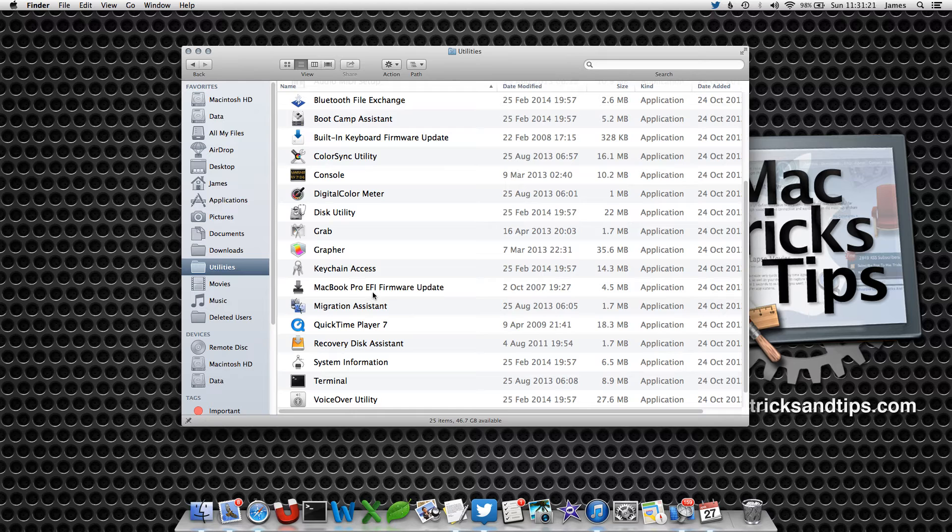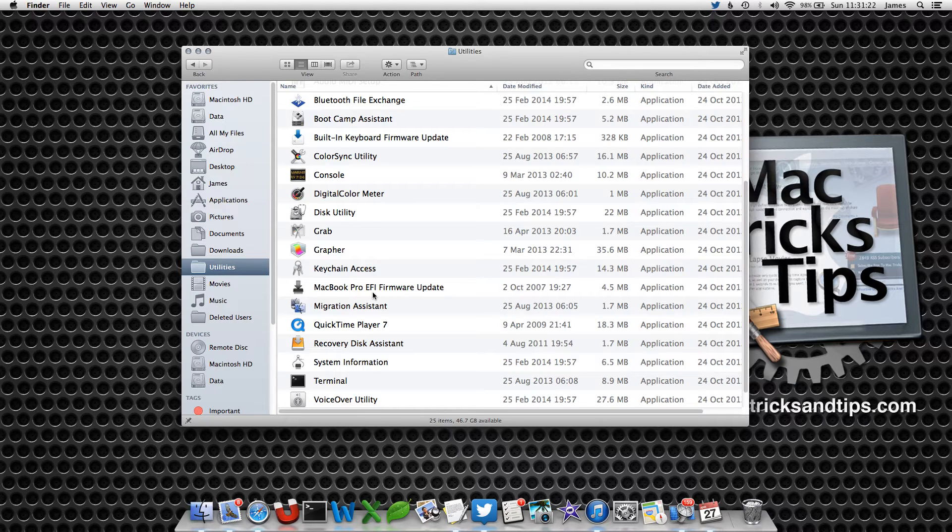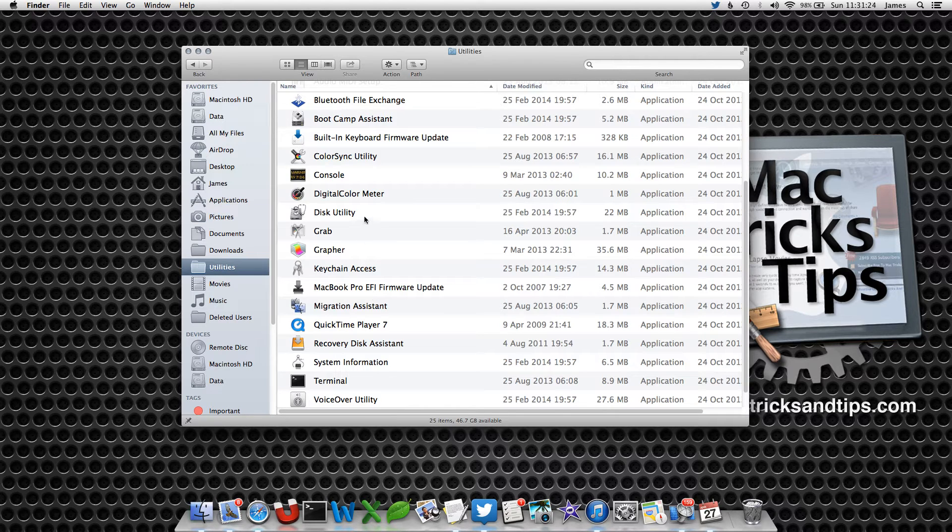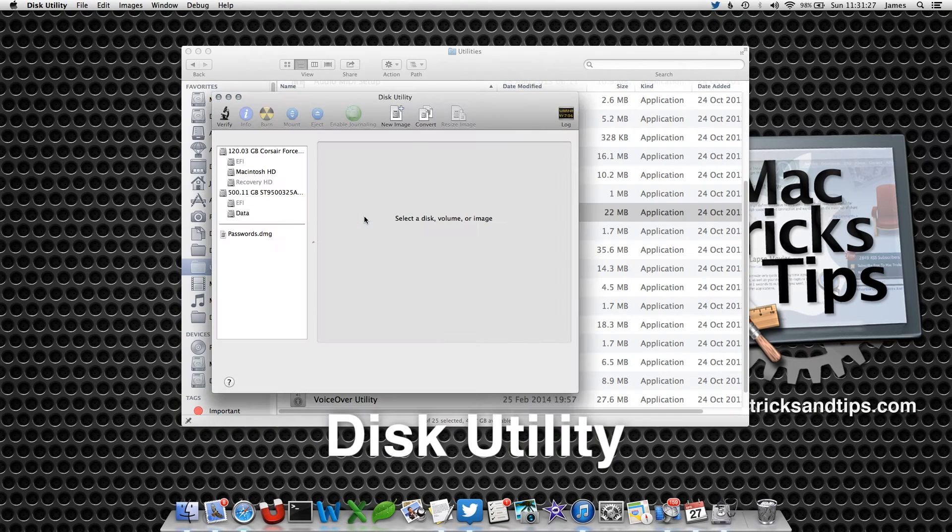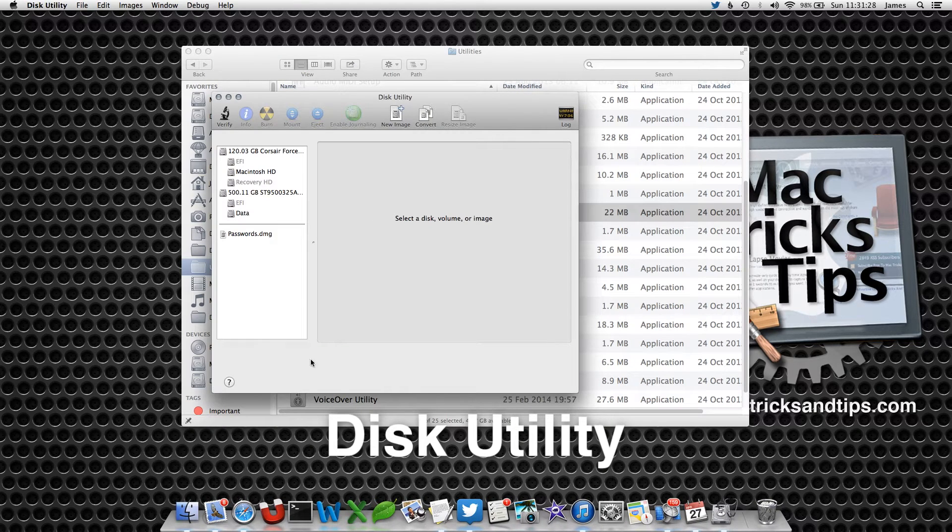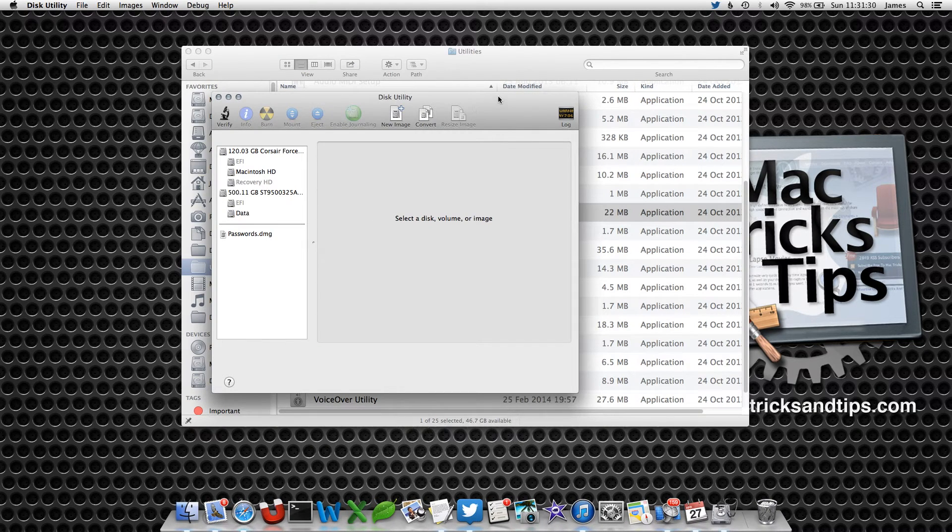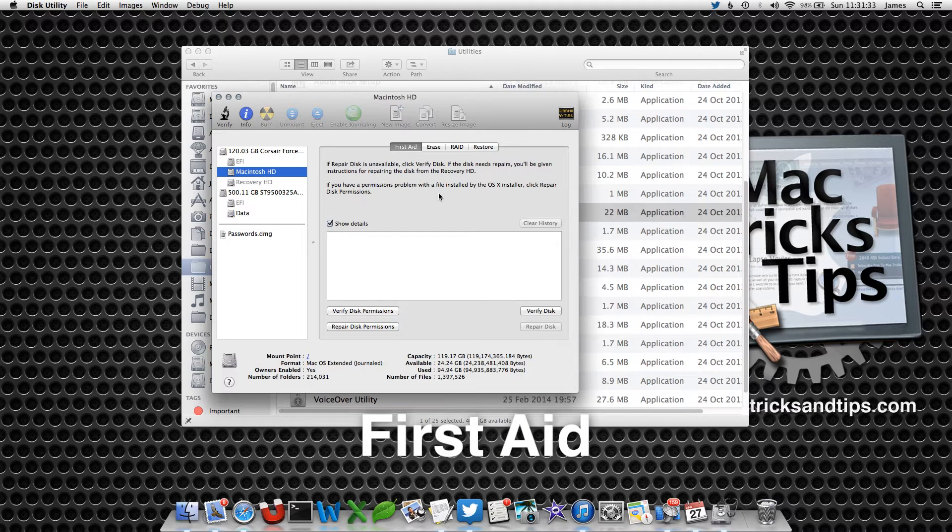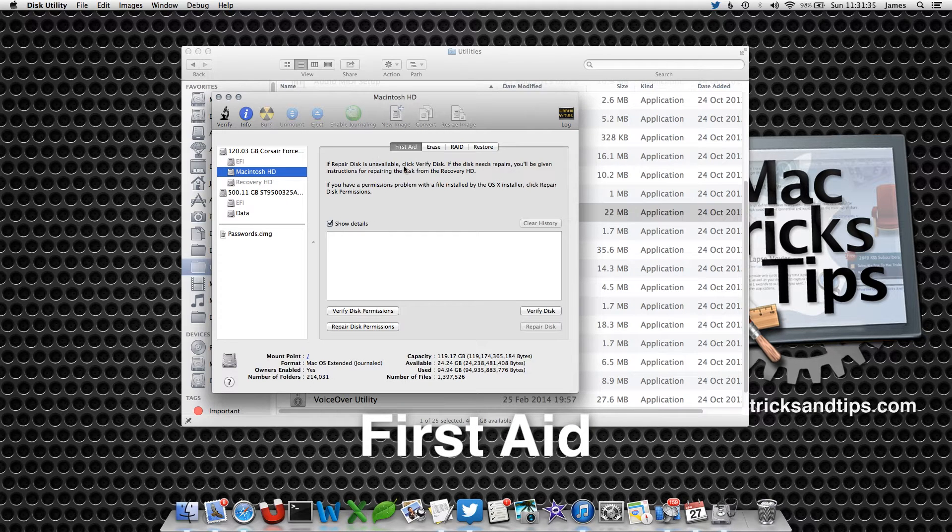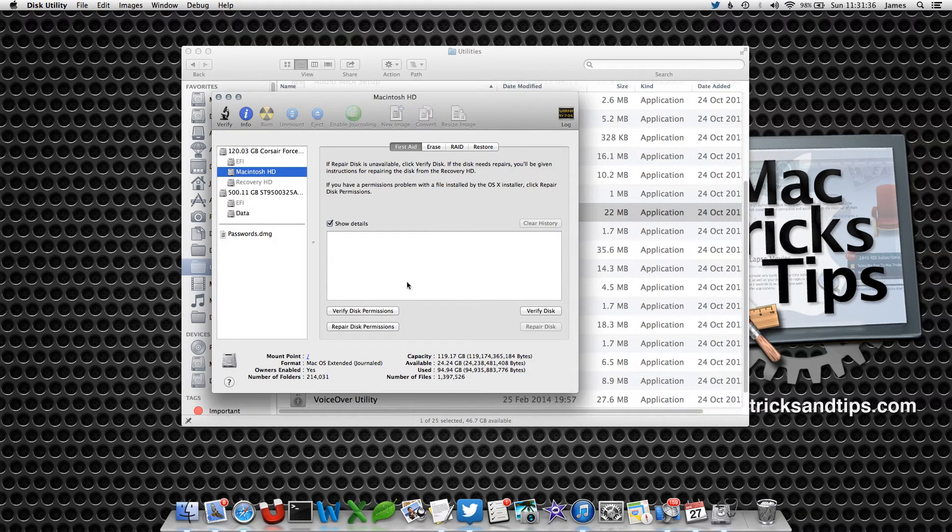Now if you open up Disk Utility within the Utilities folder, you'll be given a preference pane. If you select Macintosh HD and select the First Aid tab at the top, you'll have Verify Disk Permissions and Verify Disk.